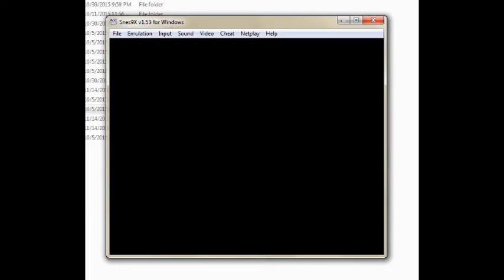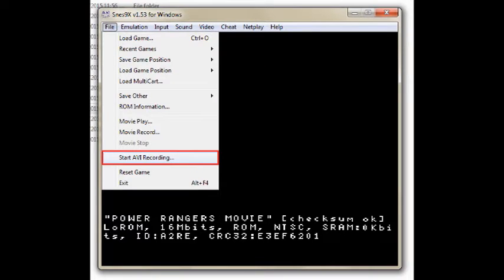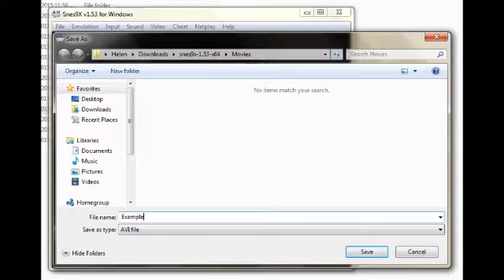Next up is SNES9x. To record your Super Nintendo games, click the File tab and load your ROM. When the game is loaded, go back to the File tab and click Start AVI Recording. Name your file and click the Save button.